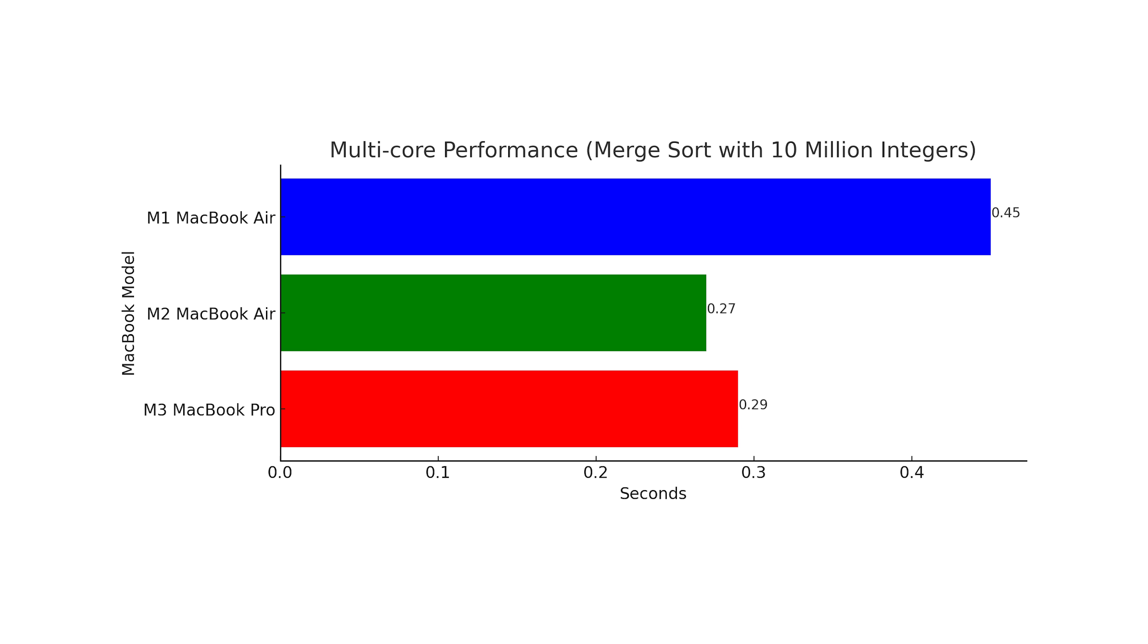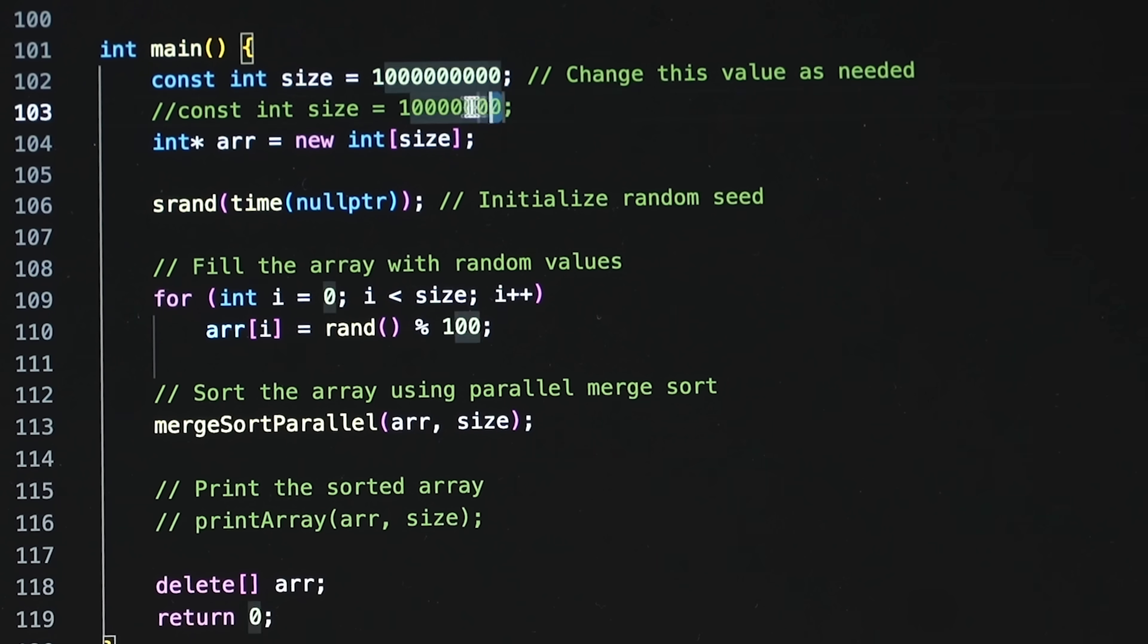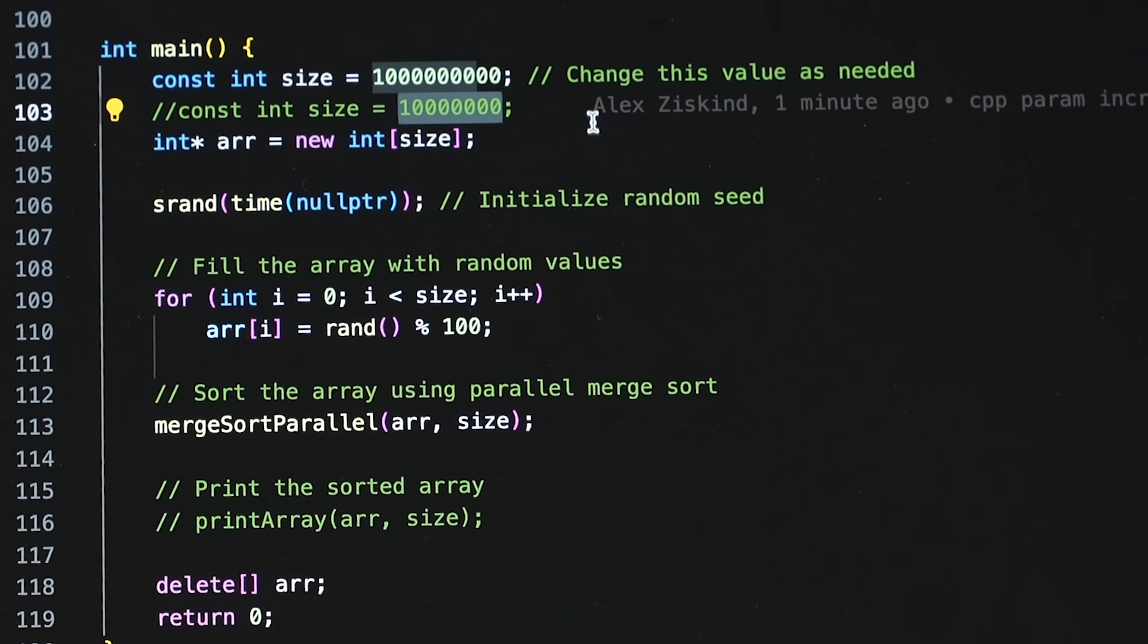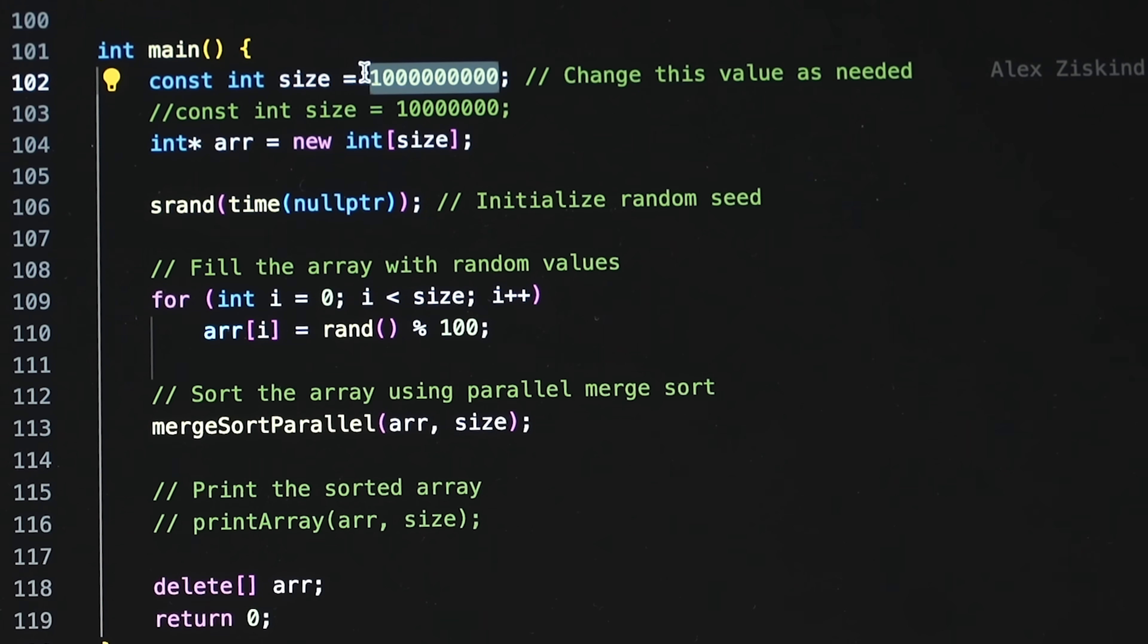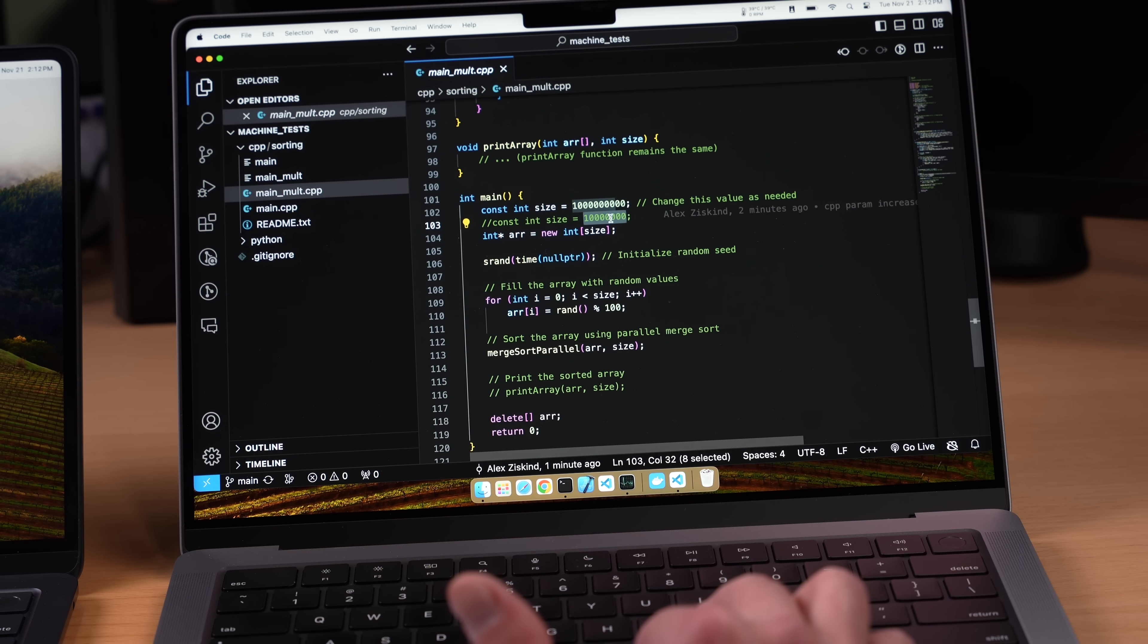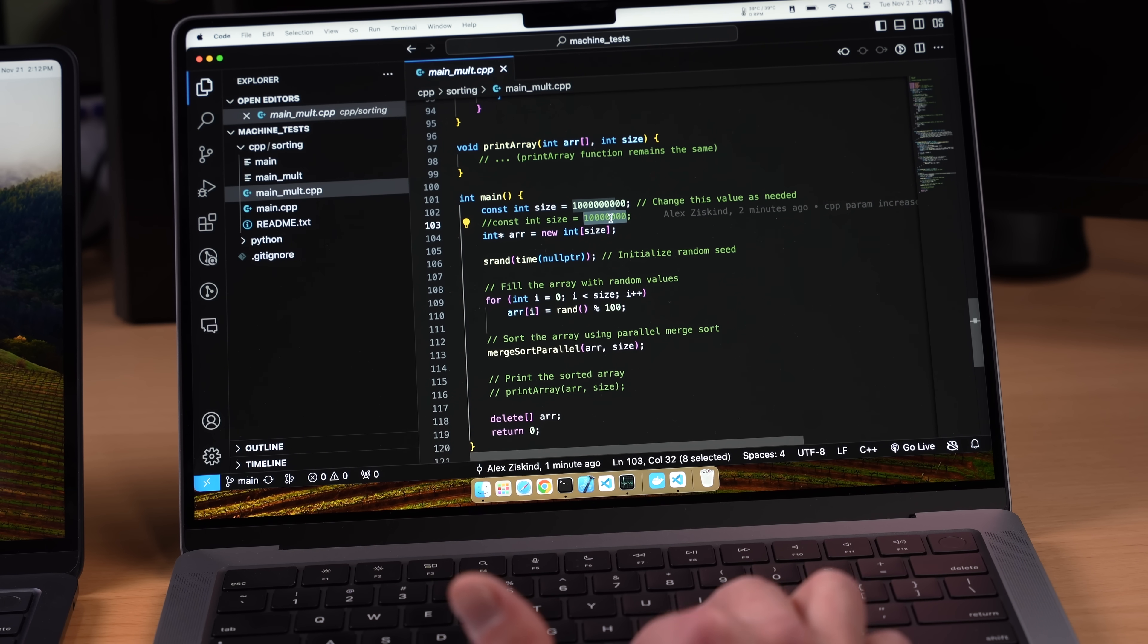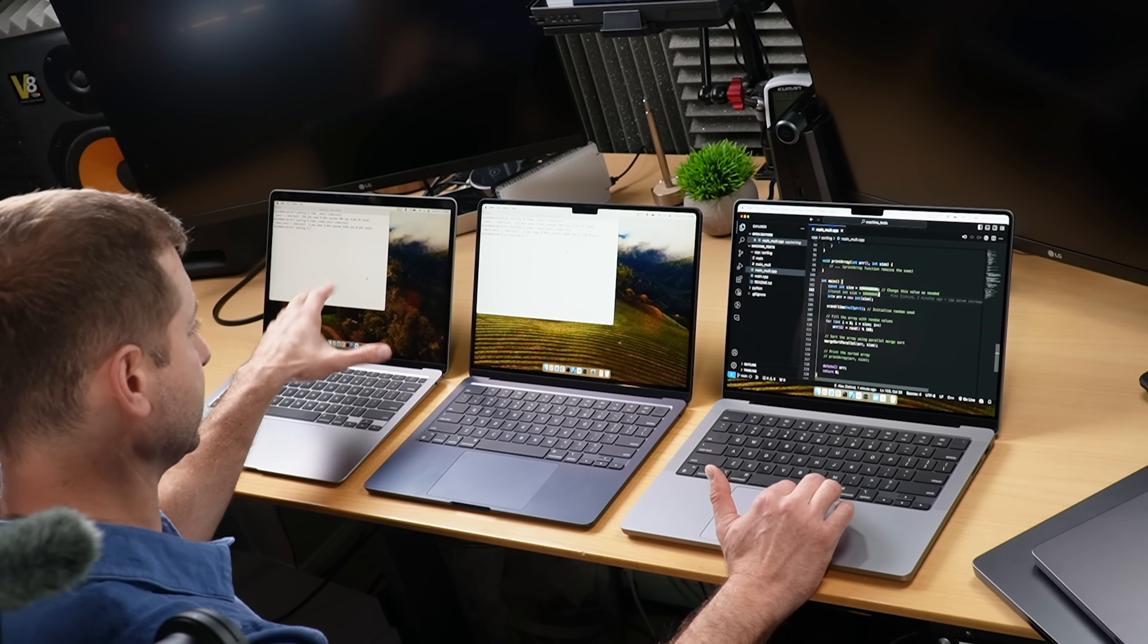But you know what, this test is so short we're gonna increase that parameter. I've changed it from 10 million integers to 1 billion. I feel like Dr. Evil right now. One billion integers, what's that gonna do to our memory footprint? We are actually multiplying it by a hundred so that's gonna be four gigabytes.